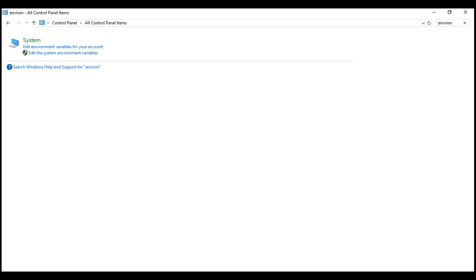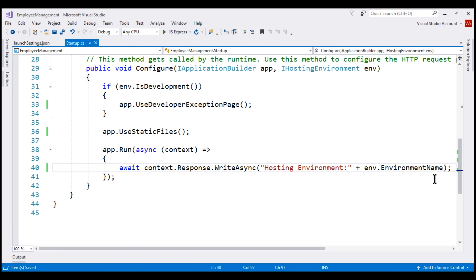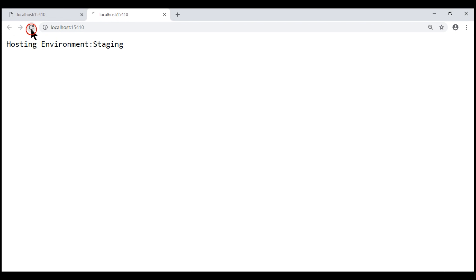Now let's comment out the environment variable in launchSettings.json and save our changes. We expect the code to display the environment variable value set in the operating system. But we see 'production' — where is this value coming from? This is the default value. The reason production is set as the default is for better security and performance. Imagine if on a production server you forgot to set the ASPNETCORE_ENVIRONMENT variable — if the default were development, the application might display the developer exception page and could be exploited by a malicious user.